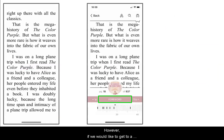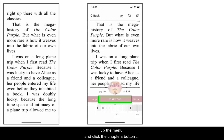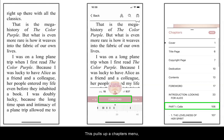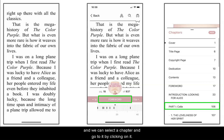However, if we would like to get to a specific chapter in the book, we will tap the middle to pull up the menu and click the chapters button in the center of the bottom navigation bar. This pulls up a chapters menu and we can select a chapter and go to it by clicking on it.